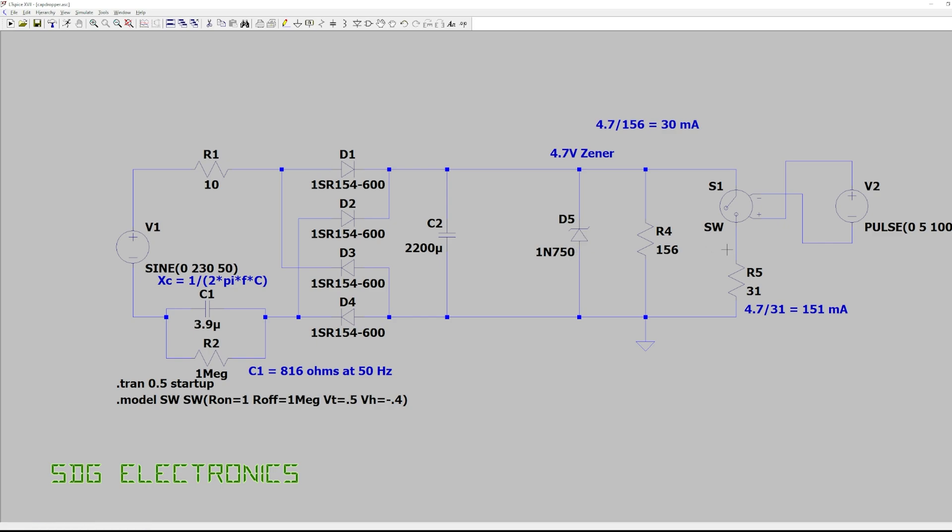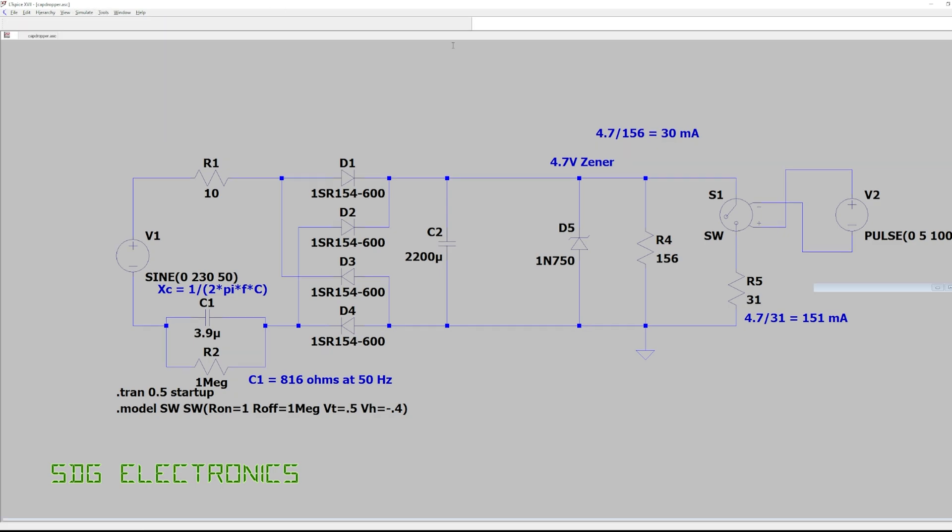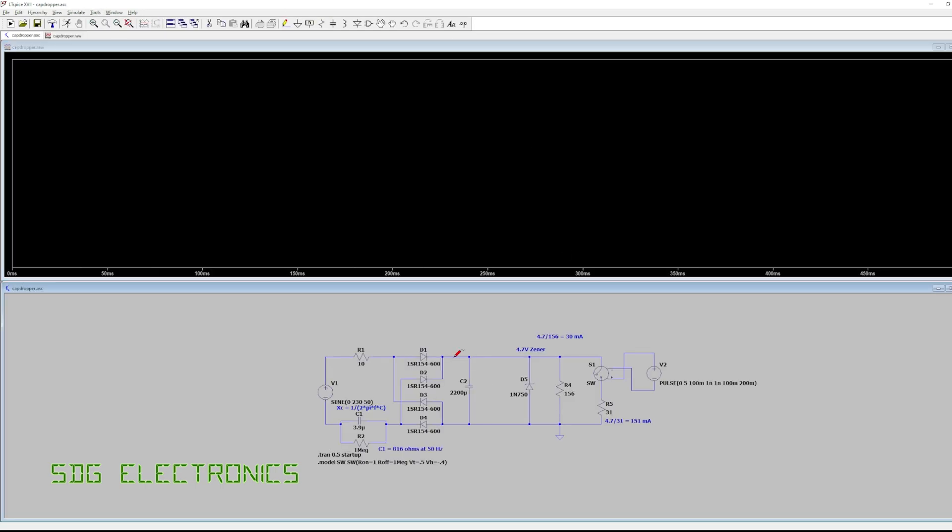.7 volt zener and then two loads, this is our 30 milliamp load 156 ohms and then we're switching in and out 150 milliamps or so which is representative of the two relays. So let's run this and if we look at the output of the bridge rectifier we've got a slightly ripply sort of 4.7-ish volt rail.